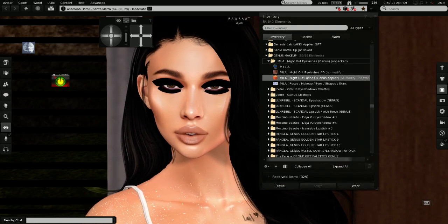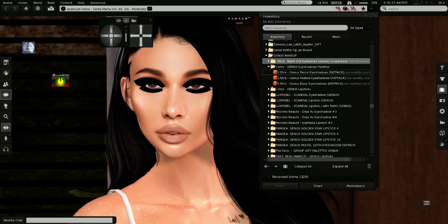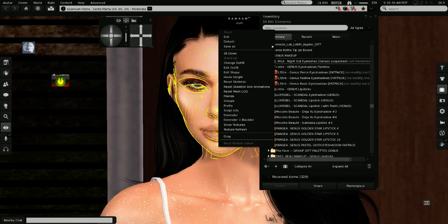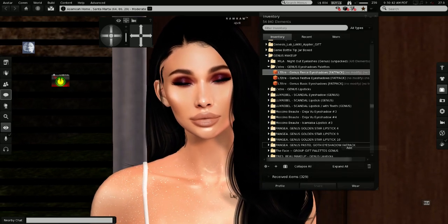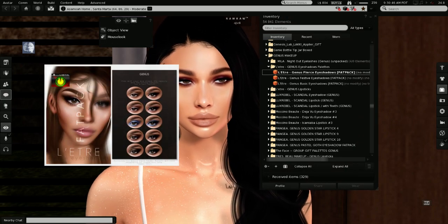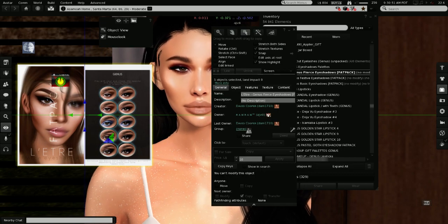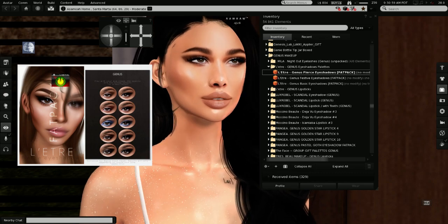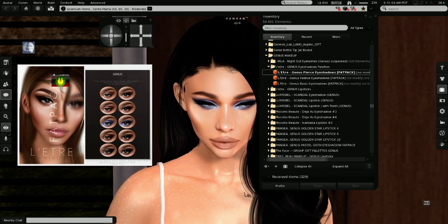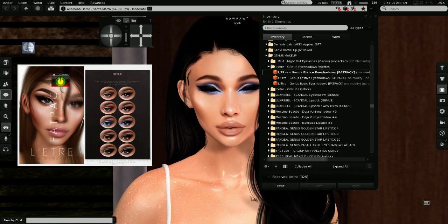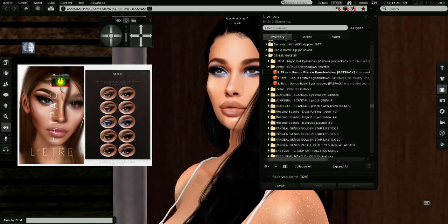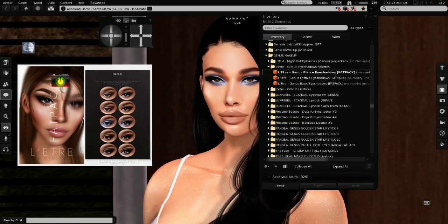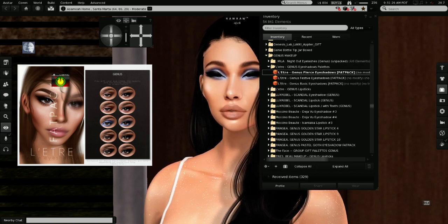Then I have the Lettre eyeshadow palettes — I have three palettes from Lettre because I bought all the genus eyeshadows available. I have the genus 'Fierce' eyeshadows fat pack — it's a very fierce palette. You have a nude one, a beautiful eyeshadow, and some more bold colors like blue. The eyeshadows from Lettre are really not expensive, so you can work with a little budget. So you have black, nude, burgundy, and blue — they look really beautiful.